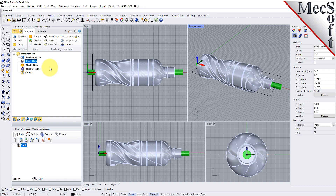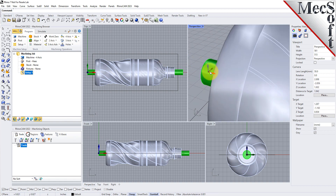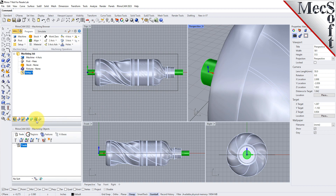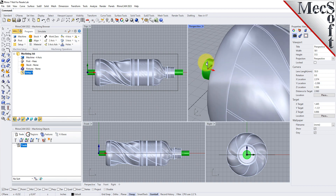Now let's define the machining setup. If there is no setup one listed under your machining job, the system automatically creates one when a work zero or an operation is generated. However, by default, the MCS or Machine Coordinate System is already aligned with the WCS World Coordinate System, so this step is not required for this part. However, in production, you can have multiple setups and assign different machining orientations for each.